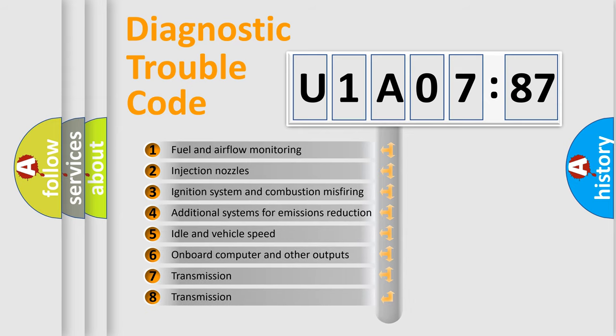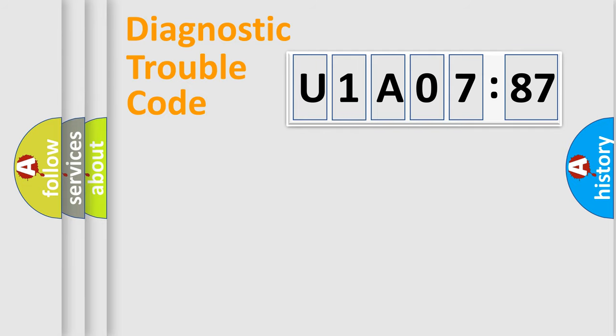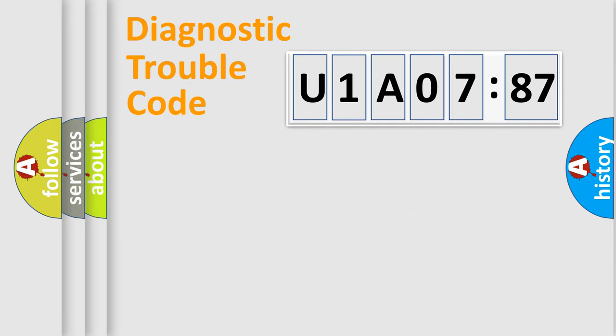The third character specifies a subset of errors. The distribution shown is valid only for the standardized DTC code. Only the last two characters define the specific fault of the group.